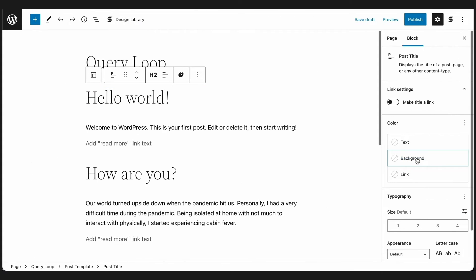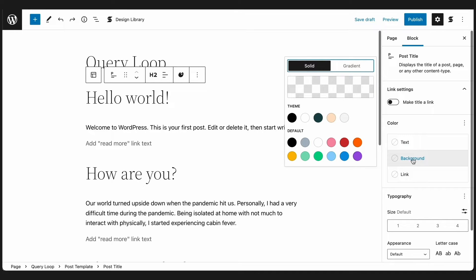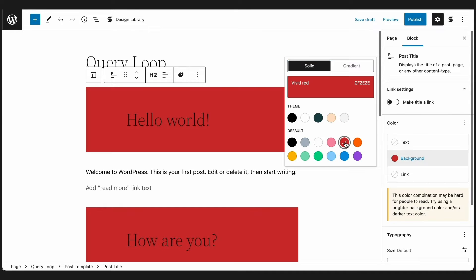Now moving on to designing the contents of your Query Loop. Currently, design customization is limited, as you can only customize the typography, layout, and colors of the blocks inside the Query Loop. You can do this by selecting the block and opening up the settings in the inspector.